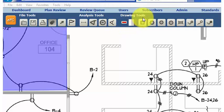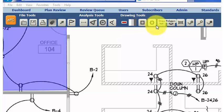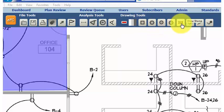And Drawing Tools, which let reviewers draw markups and add stamps to a document as necessary.